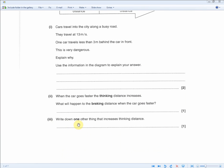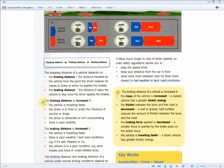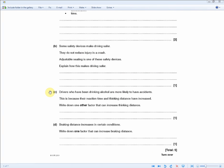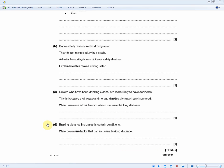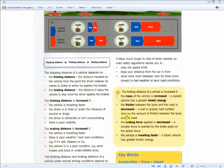The next question asks: write down one other thing that increases thinking distance. We've seen this many times already — any one of these four factors will give you the answer. Another question states that drivers who have been drinking alcohol have increased reaction time and thinking distance, and asks for one other factor that can increase thinking distance. One other point could be poor visibility, the driver is distracted or isn't concentrating, or the vehicle is traveling faster. Then for braking distance, it's a repeat question — any one of the factors from the list.